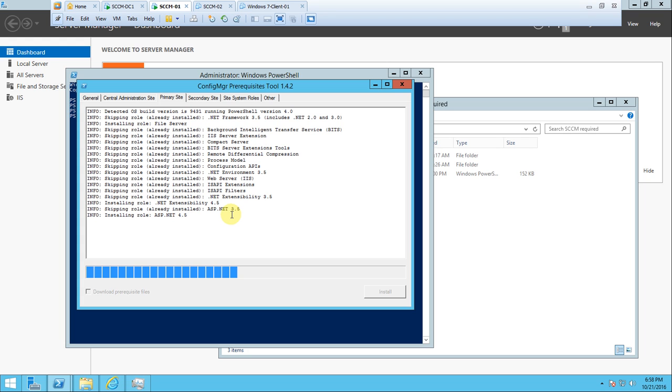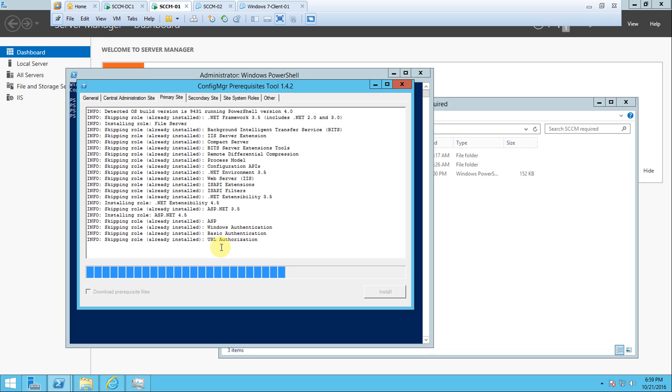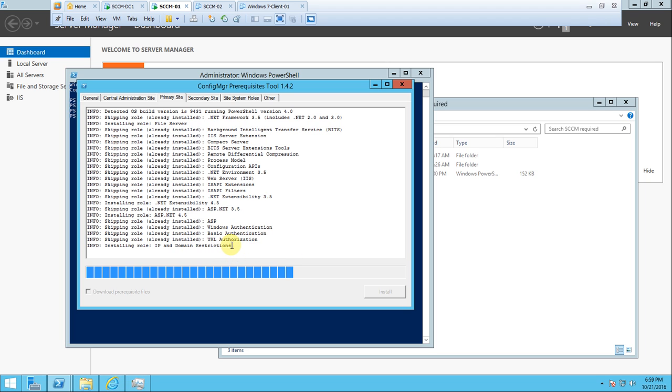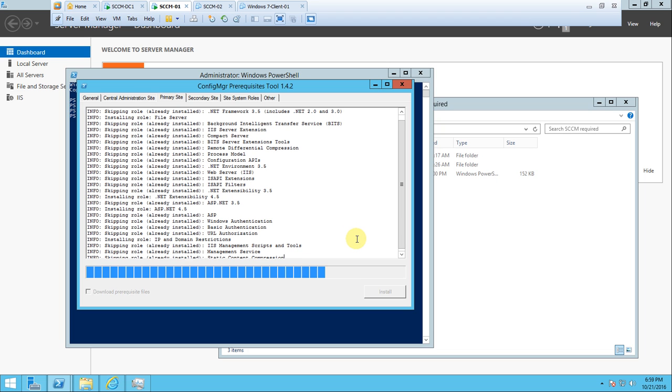It may take time to install through the script and may require some download files, but it's okay. You can manually install or run the script, anything. It skipped what's already installed. It's now installing roles: .NET Extensibility 4.5, ASP.NET 4.5, and IP Domain Restriction which we didn't do, that's what it's installing.